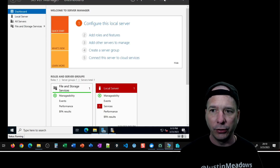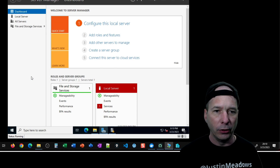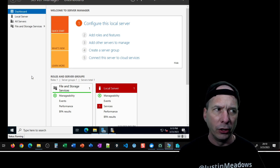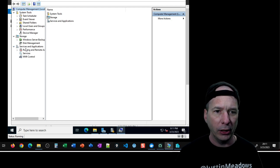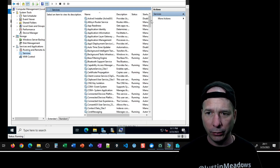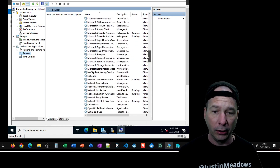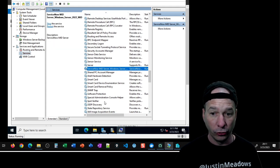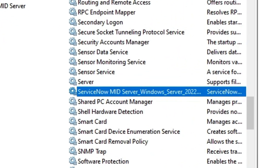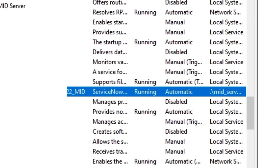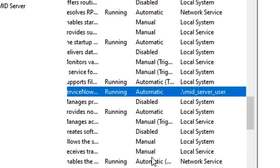Everything looks good. Now in Windows Server we can go in and see our services that are running. Let's go to Computer Management, under Local Services, and see if there's a MID server running with that MID server service account. Under Services and Applications, clicking on Services — it wasn't under 'mid,' but there it is: 'ServiceNow MID Server_windows_server.' Let me make this a bit wider — my VM has a really tight screen — and there it is. It's running and set to start automatically, with the MID server user account with a dot-slash prefix.